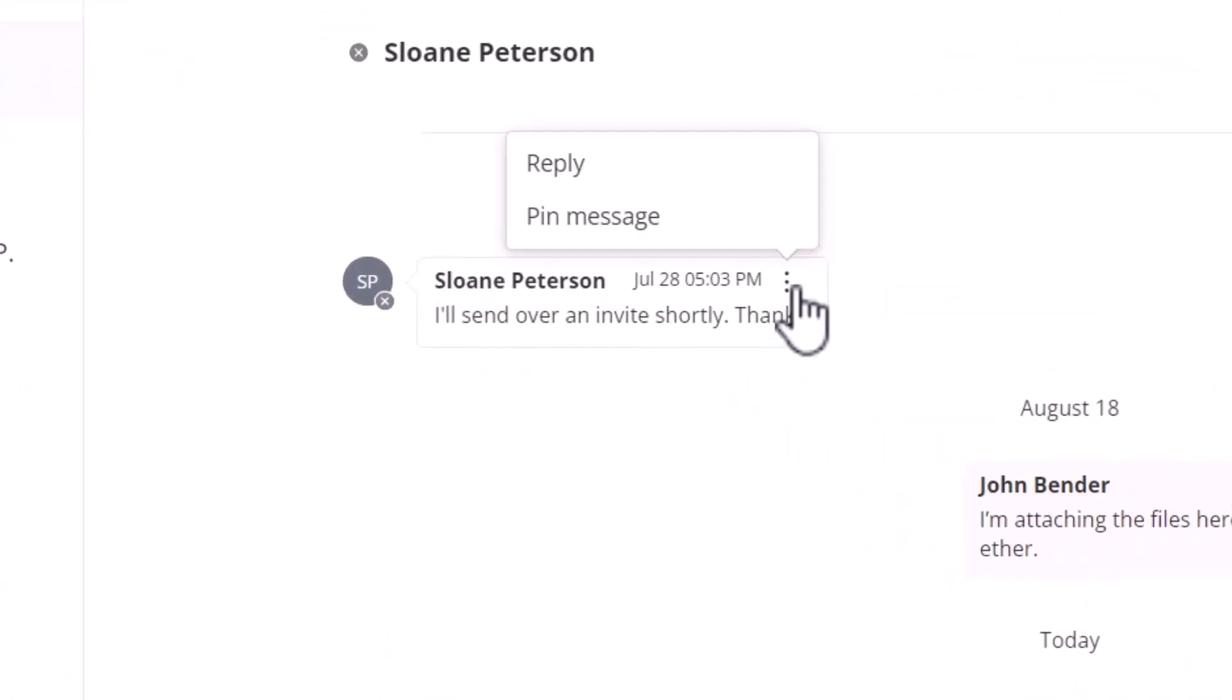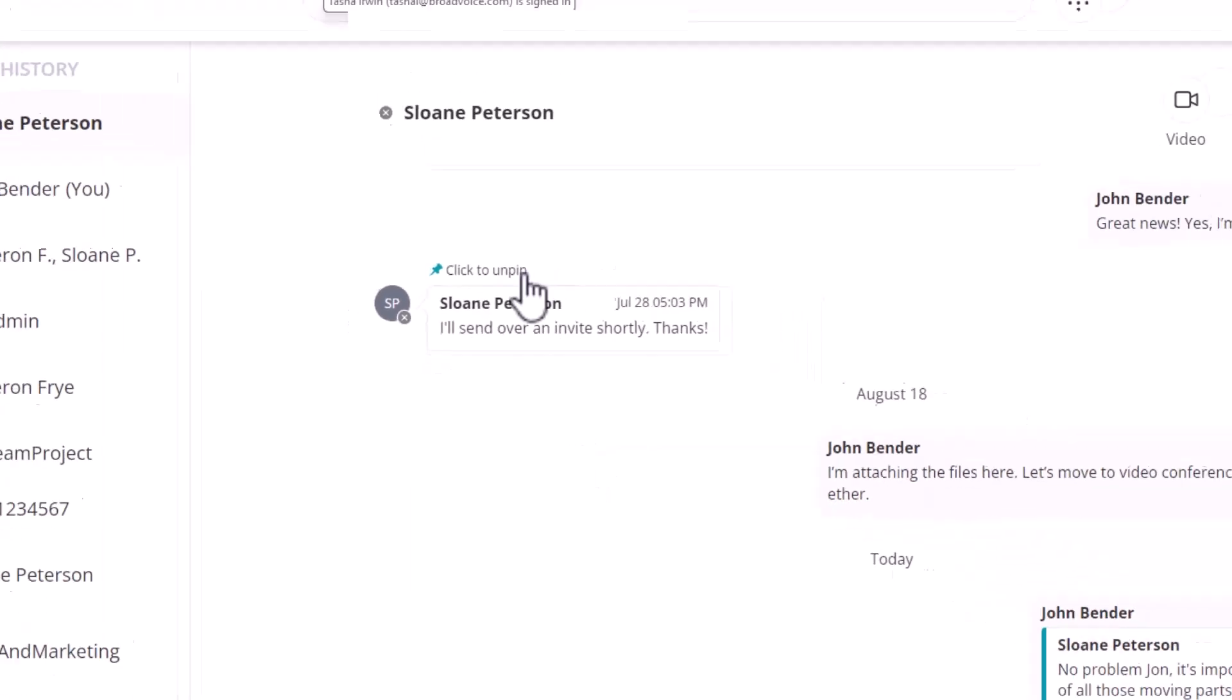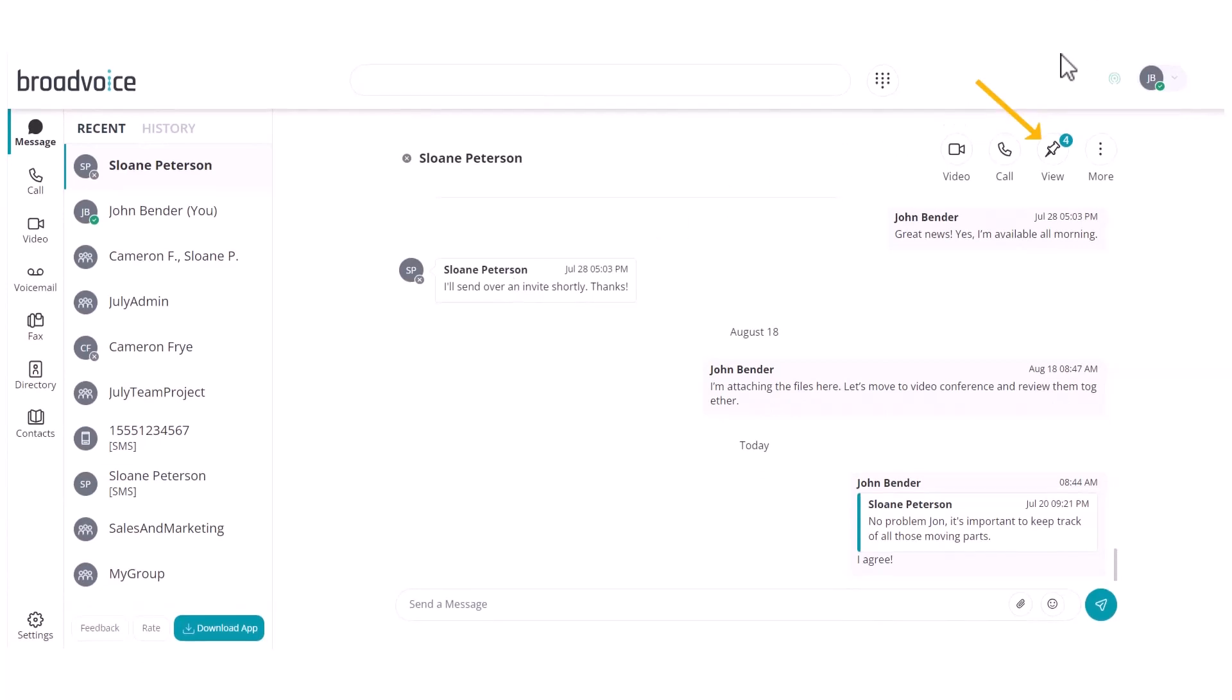You can pin and unpin any message, sent or received, by clicking on it and selecting the ellipses or the click to unpin option. All pinned messages can easily be found at the top of the message page.